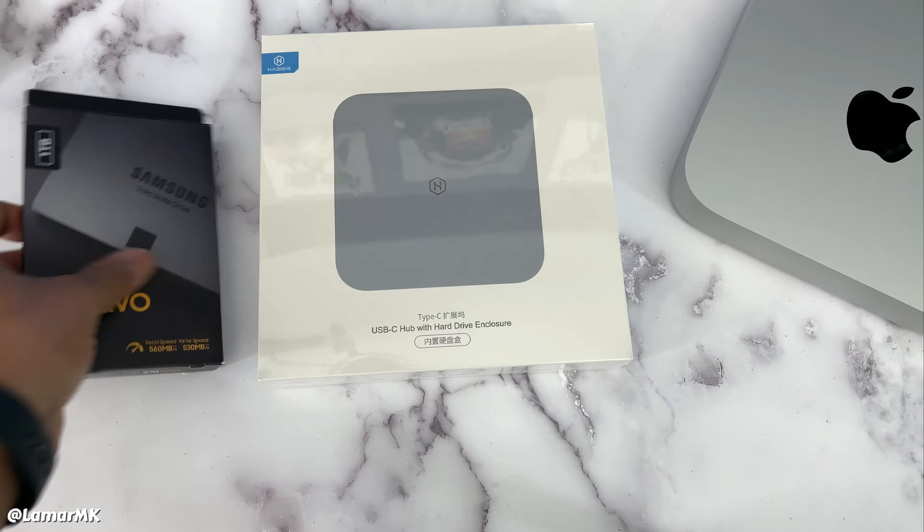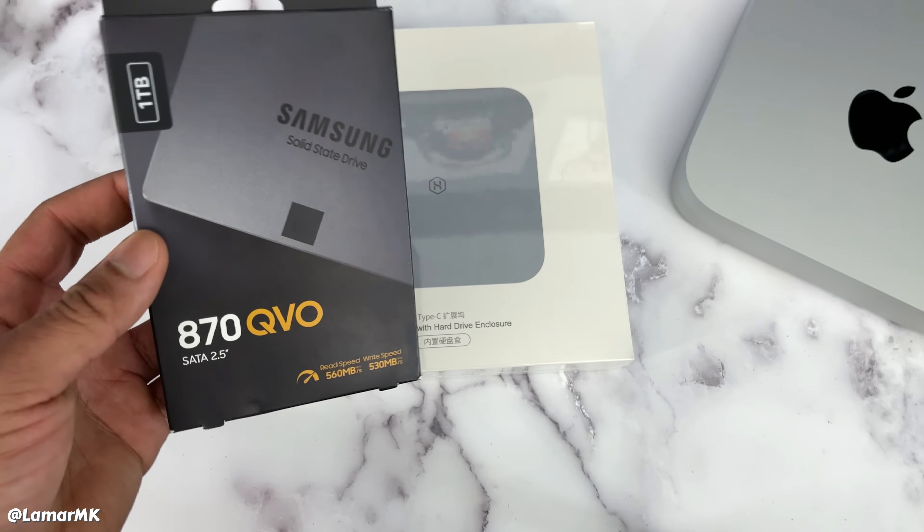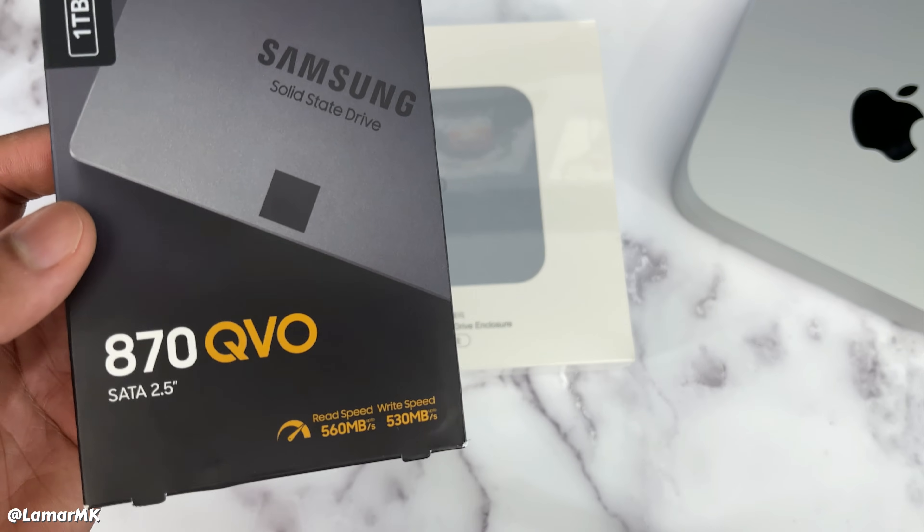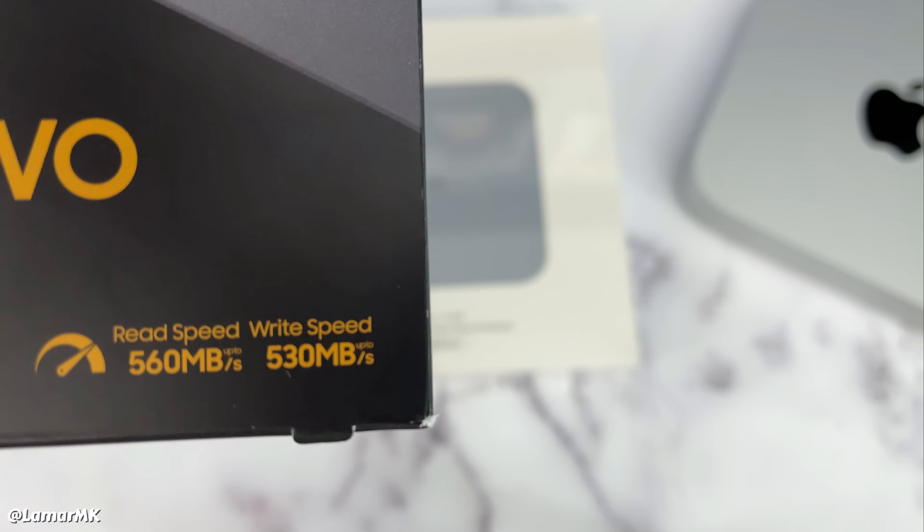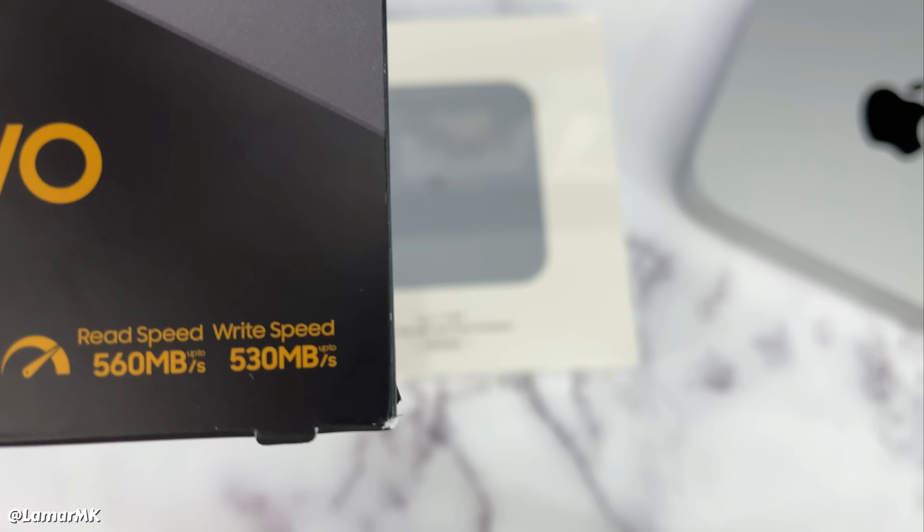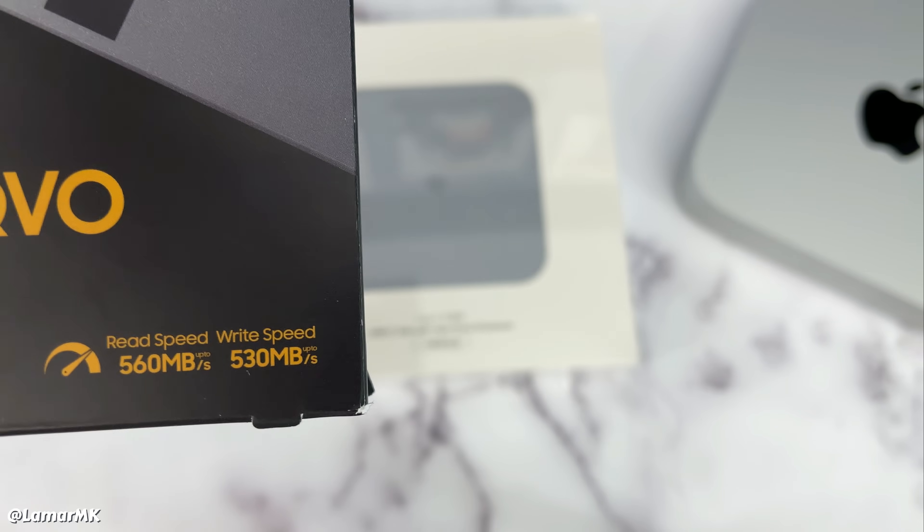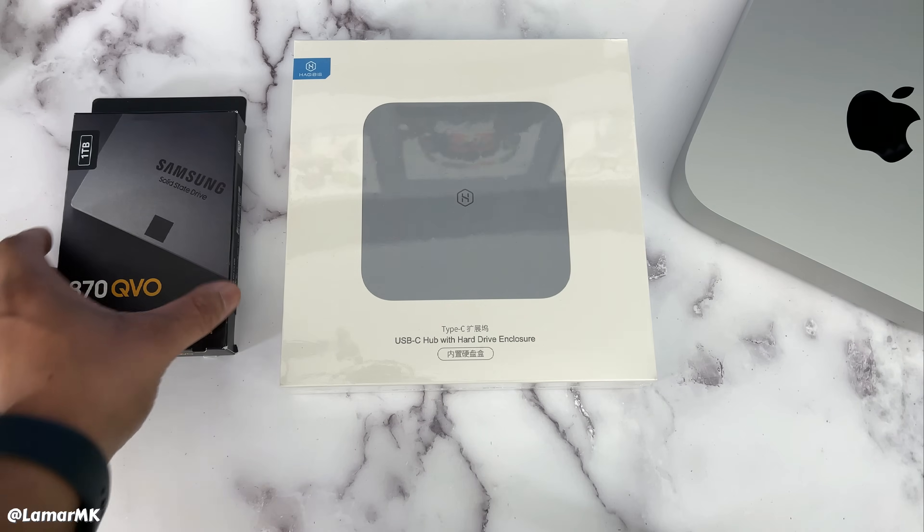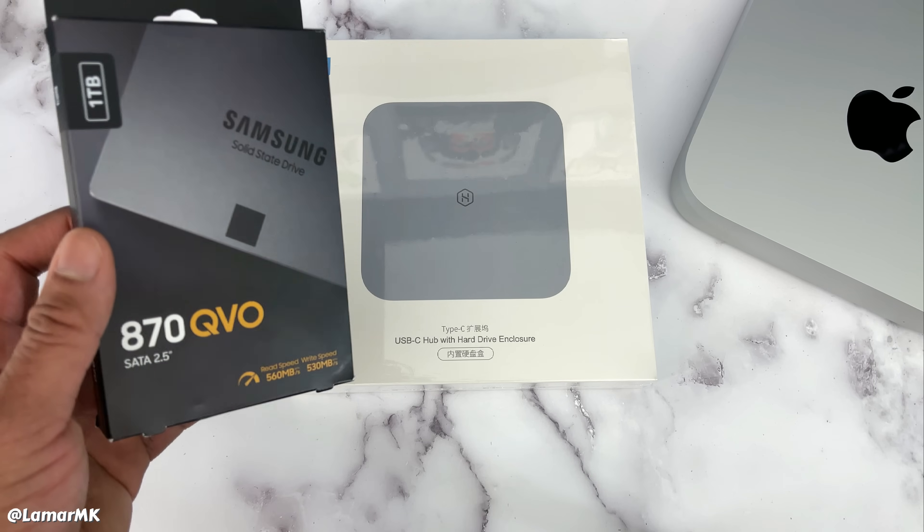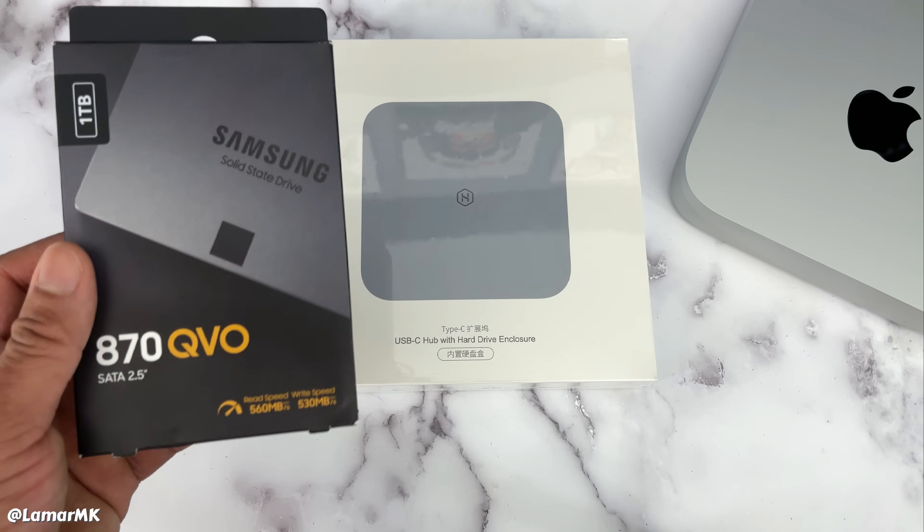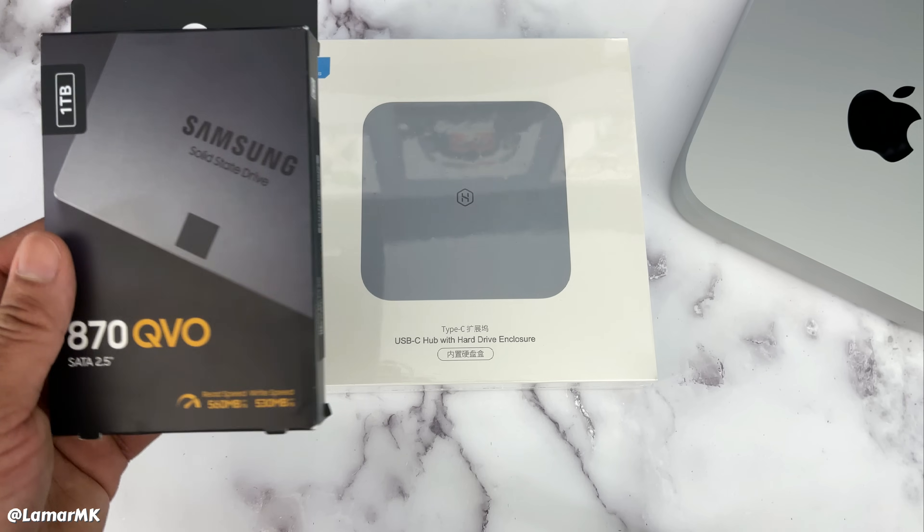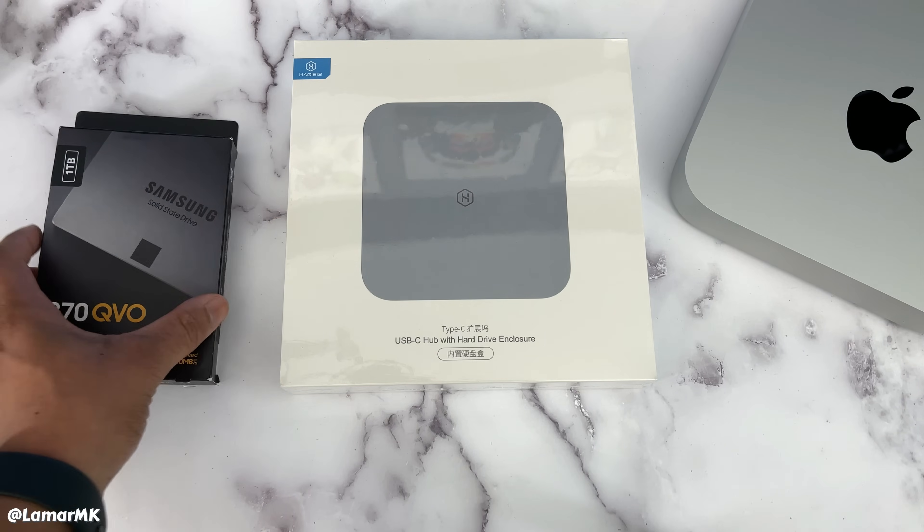This is the SSD drive I'll be using. It's a Samsung 870 with read speeds of five hundred and sixty megabits per second and write speeds of five hundred and thirty megabits per second. Amazon has a great sale going on right now, so you can get it for eighty nine bucks. The regular price is one hundred and thirty bucks.